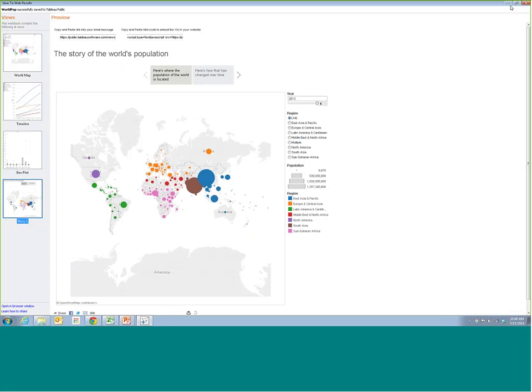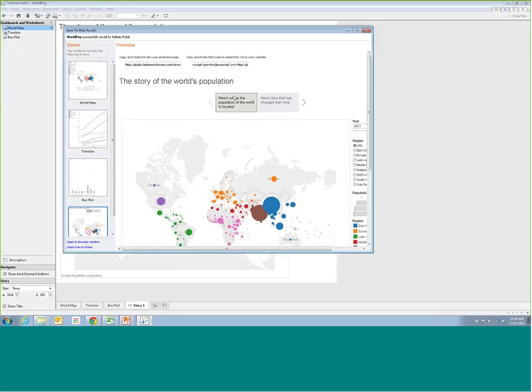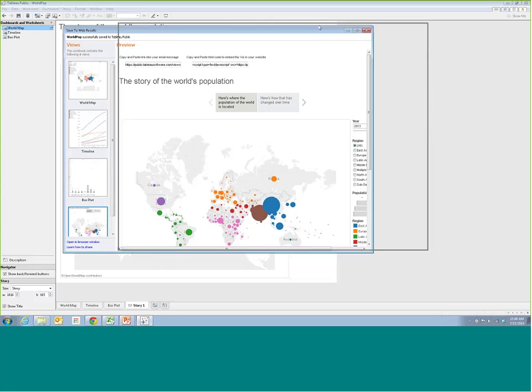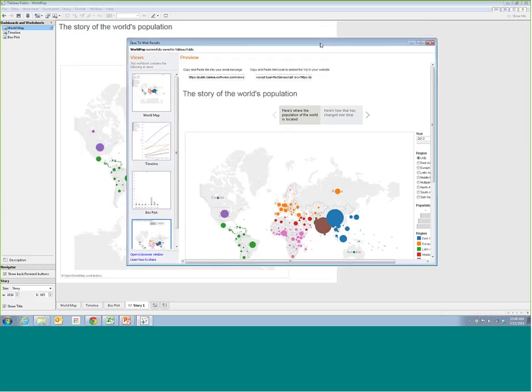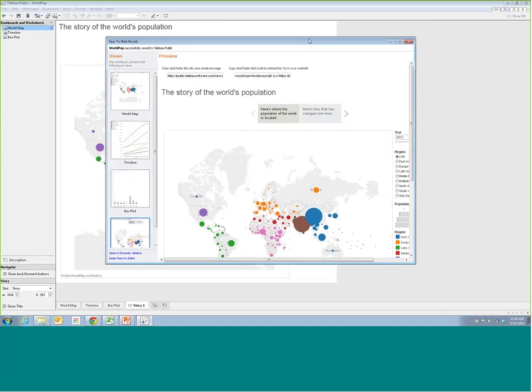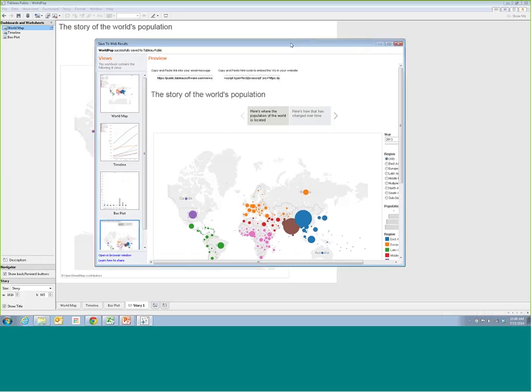We'll do a lot more later — like design, sizing the story so it fits into your page. But for now, your week one homework assignment, due end of day Friday, is to use the world population dataset I've made available — or any dataset you want. If you use your own data you may have some formatting challenges, so feel free to ask. If you want to keep it simple, use the population data and tell a simple story: maybe a specific country, a specific region, or populations that have gone up or down.